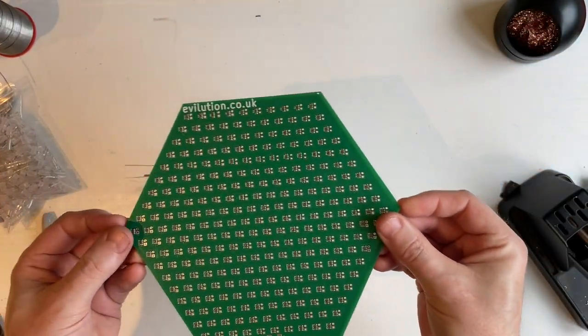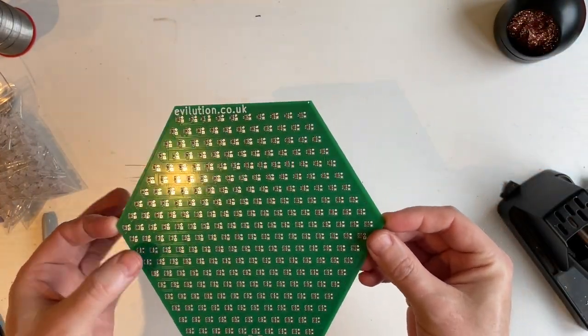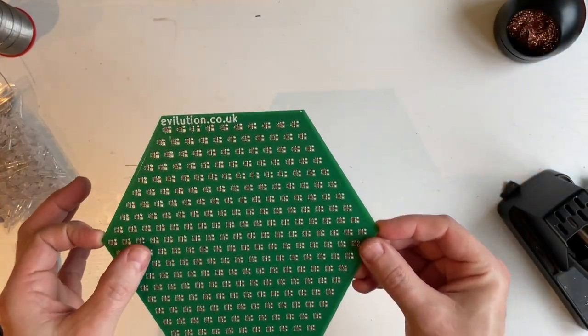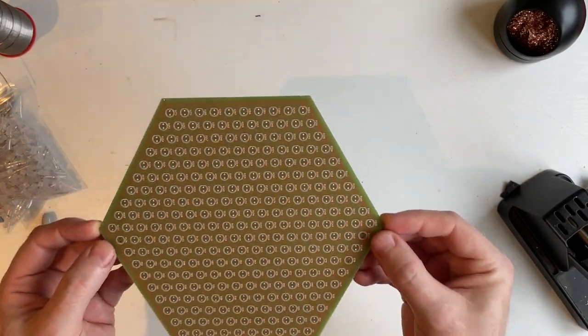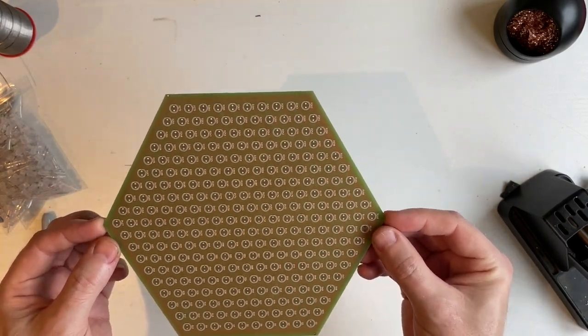So when you've got your board, this is the side that won't be seen, and that is the side that will be seen.